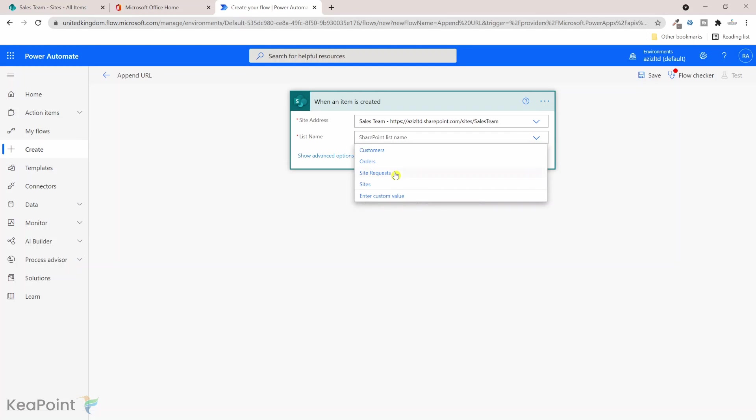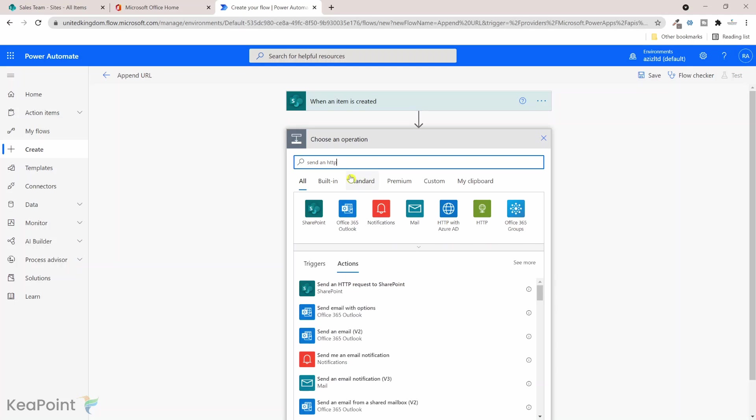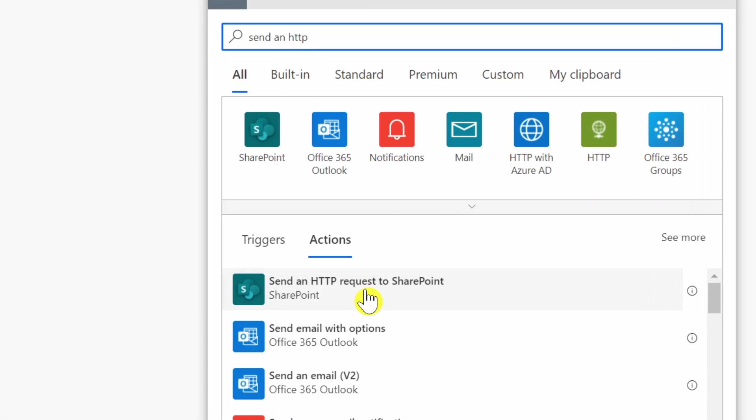Okay, the next step we need to add here is we need to add an action which is sending an HTTP request to SharePoint. So if I click on new step, I type send an HTTP. So you can see there's an action here, send an HTTP request to SharePoint, so I will select that.